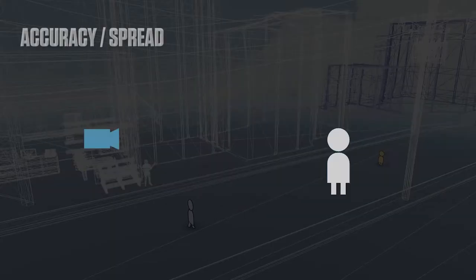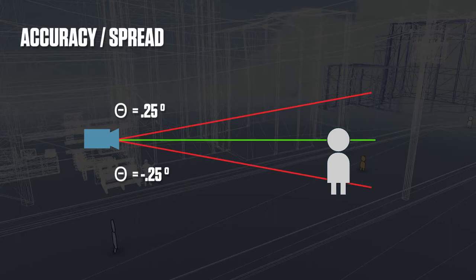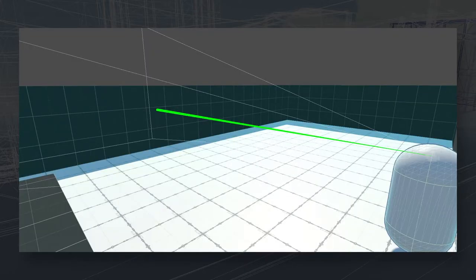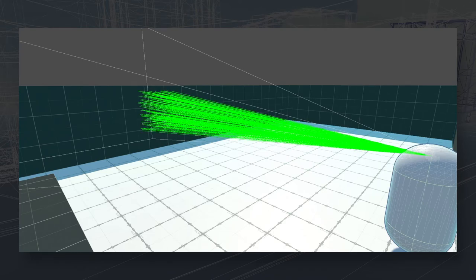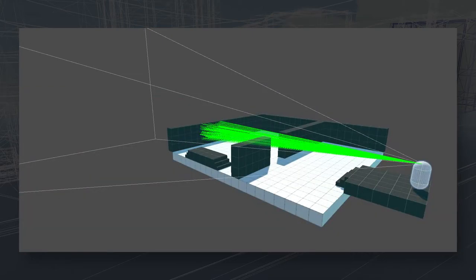Returning to our diagram, all we need to do is ensure that the direction of our ray is within the range of 0.25 degrees. To do this, we can generate a random value between positive and negative 0.25 degrees for both the X and Z axis. Now whenever a shot is fired, it should land within that range. If we expand the accuracy to, say, 5 degrees — which is the op's unscoped accuracy — you can see how the potential shots spread out, and the farther you are, the larger the range becomes.